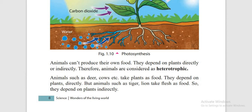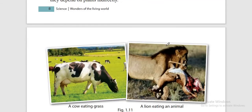Some microorganisms, the types of algae, act as autotrophics. According to their dependence on plants, organisms are divided into three groups: omnivores, herbivores and carnivores.